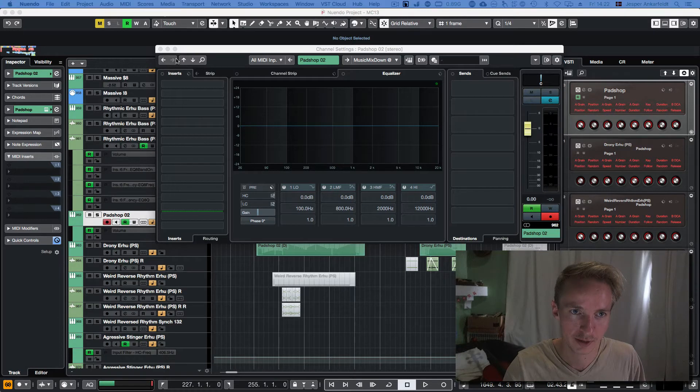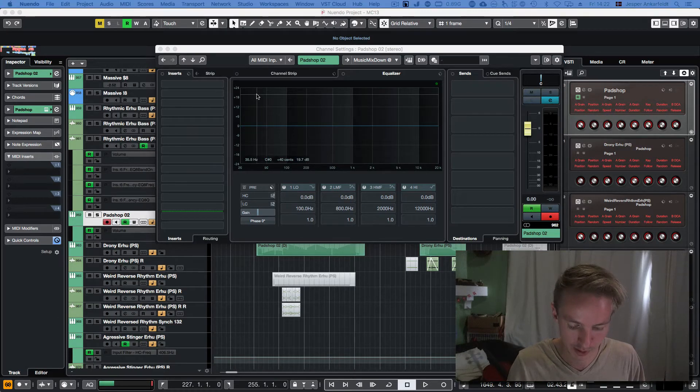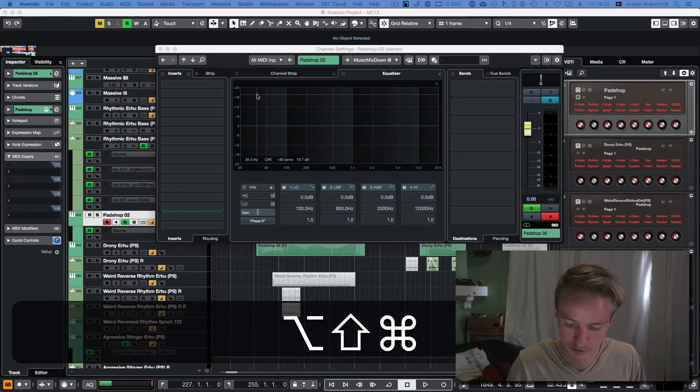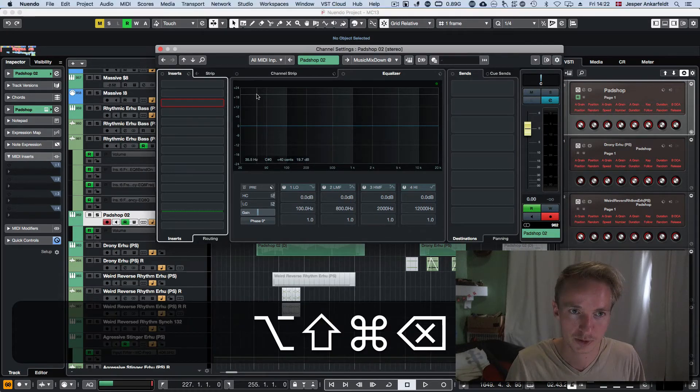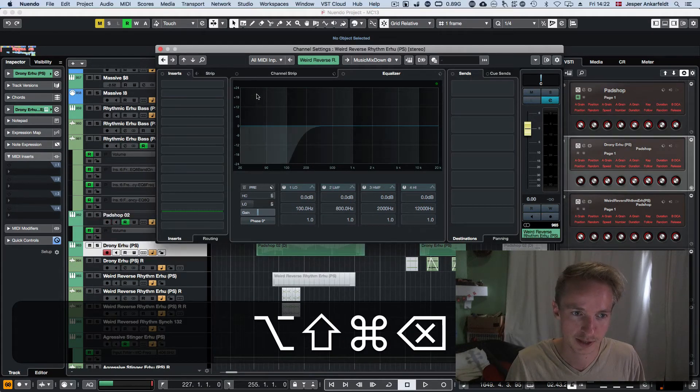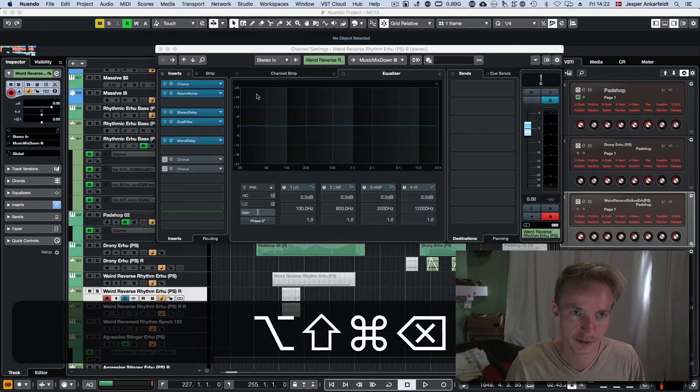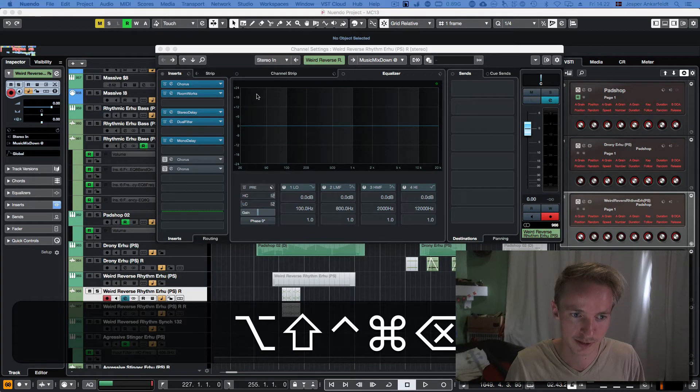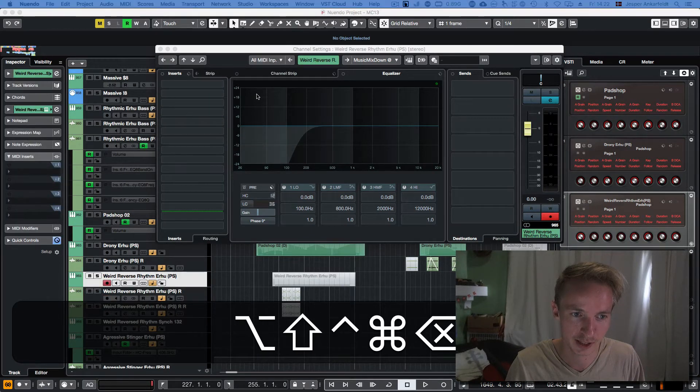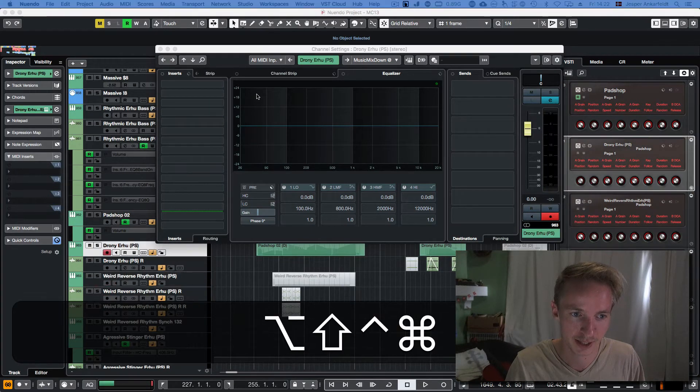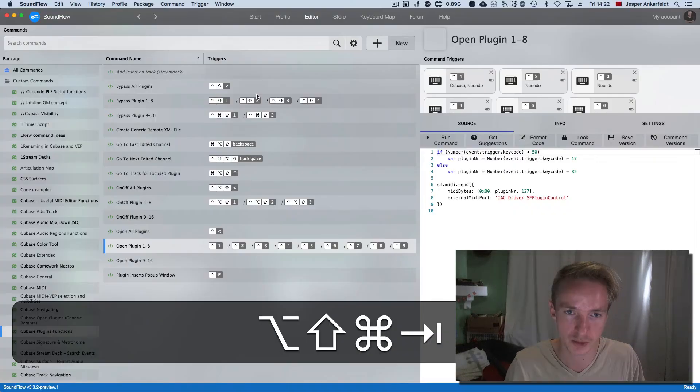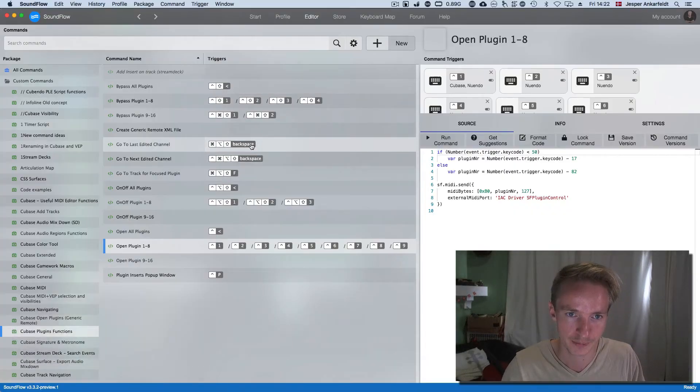So if I start clicking here, then I can start navigating back and forth with those two commands here.